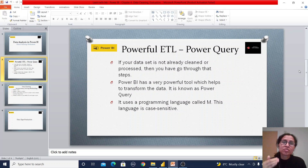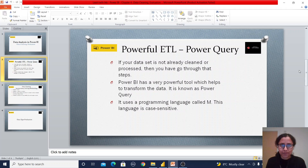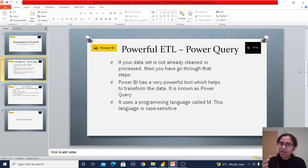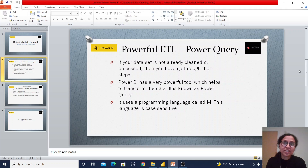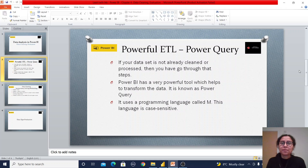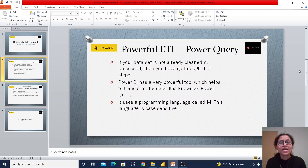When we click Transform Data, it opens the Power Query Editor. Power BI consists of different components, and the Power Query Editor is one of those components. It is used for data transformation, which means it is a powerful ETL tool. Inside the Power Query Editor we use a programming language known as M, and this is a case-sensitive language.